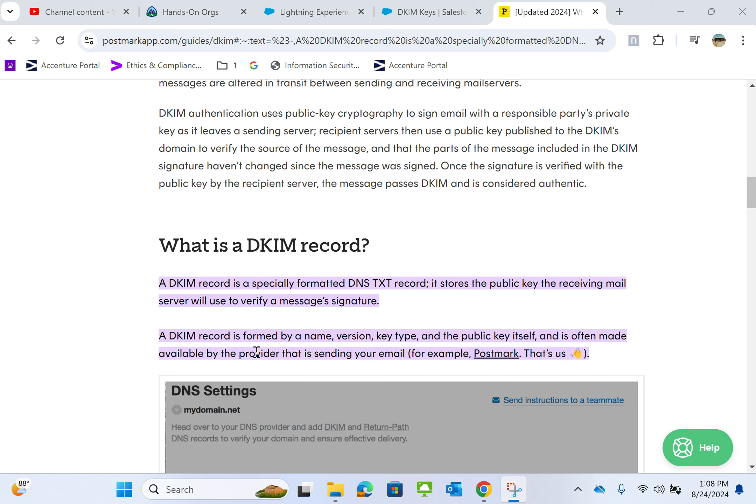A DKIM record is displayed by name, version, key type, and the public key itself. It is often made available by the provider that is sending your email.